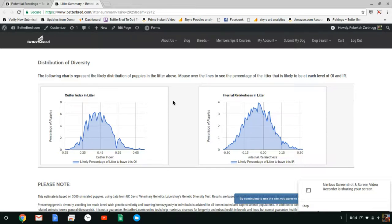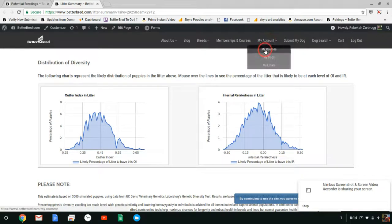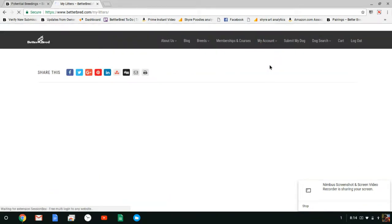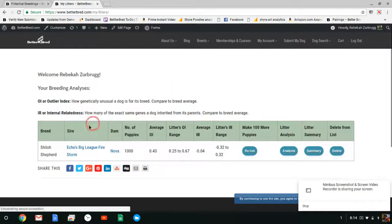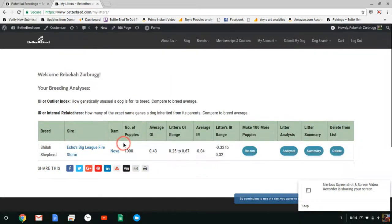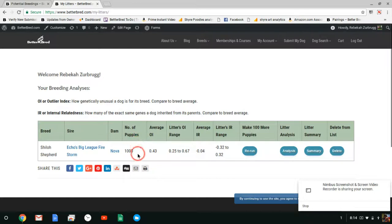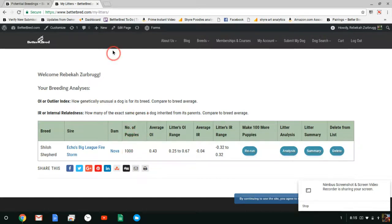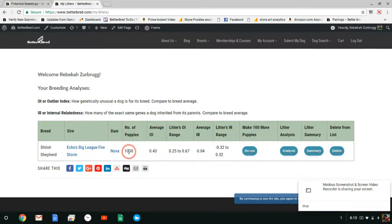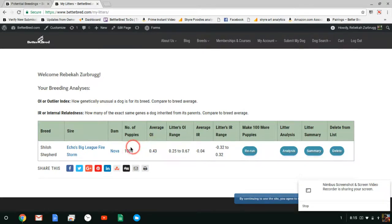So okay so where else can we get this information you can go up to my litters and click on that and it'll show you any litters that you've run. Here you can only see Echo's Big League Firestorm with Nova and here's one thing I wanted to point out. So I've only run this breeding a thousand times but you guys have also been running the breeding so when you go to the summary page it's the summary for 3,000 puppies because you guys have been running the breeding.